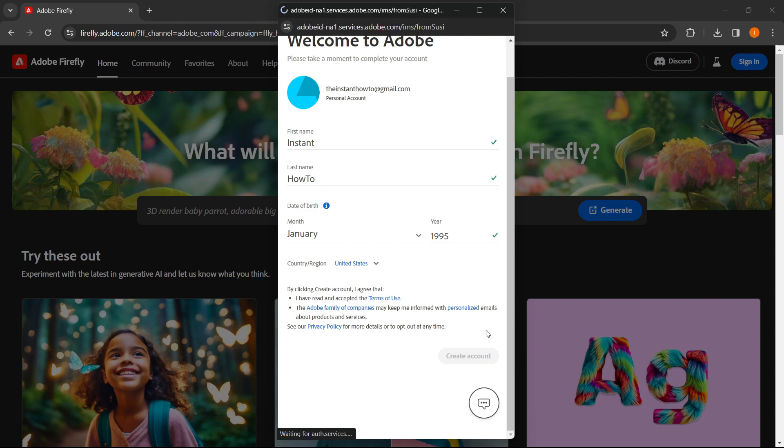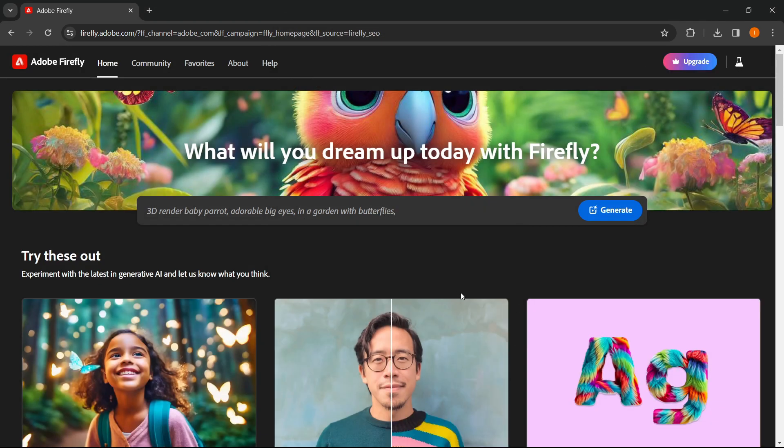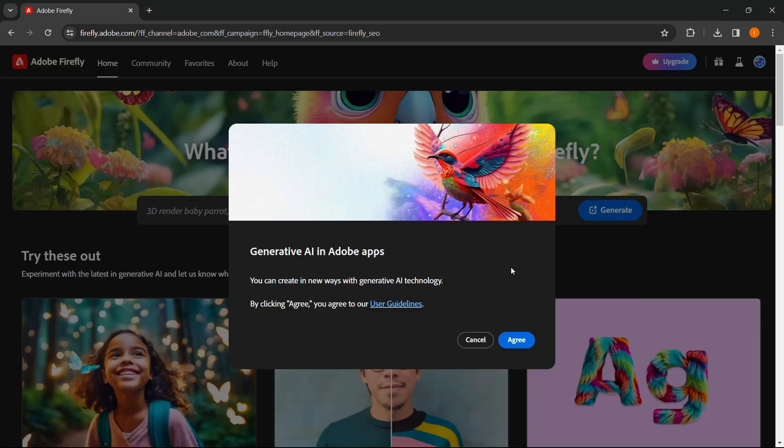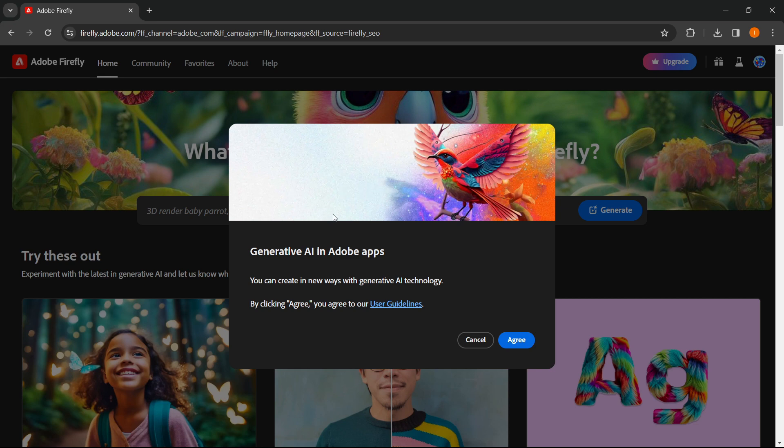Then you wait for a little bit so the account creates. And as you can see, now you've got into Adobe Firefly and you're logged in.